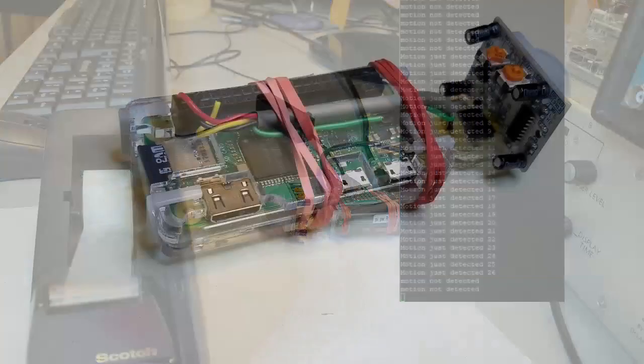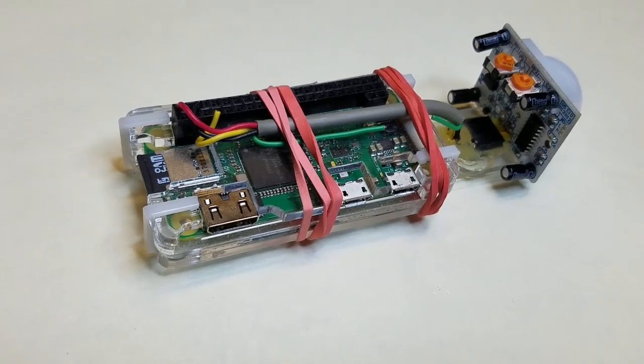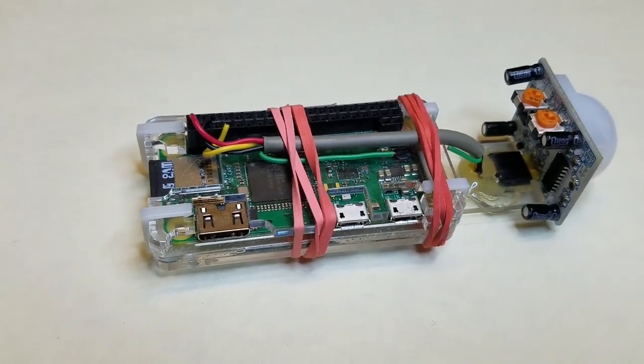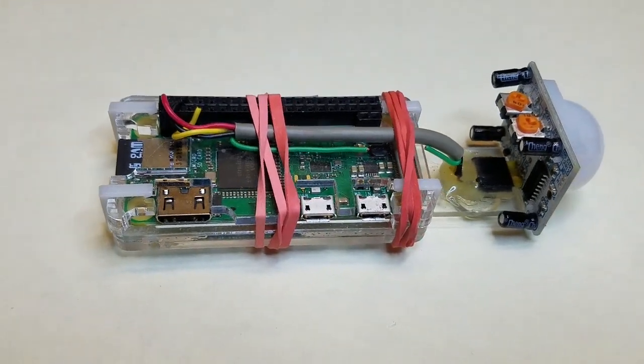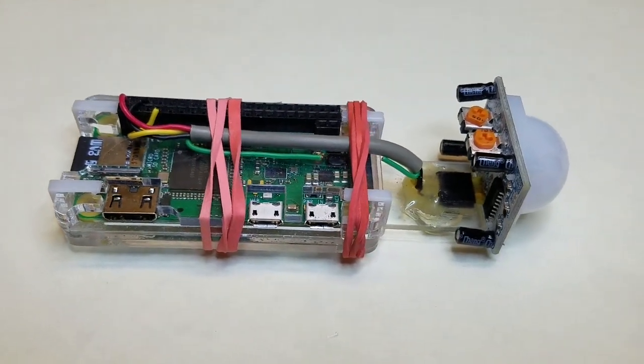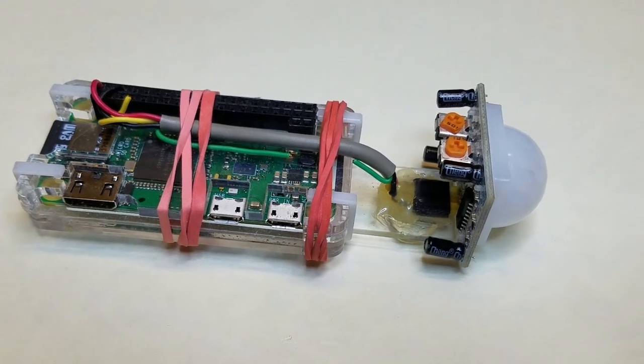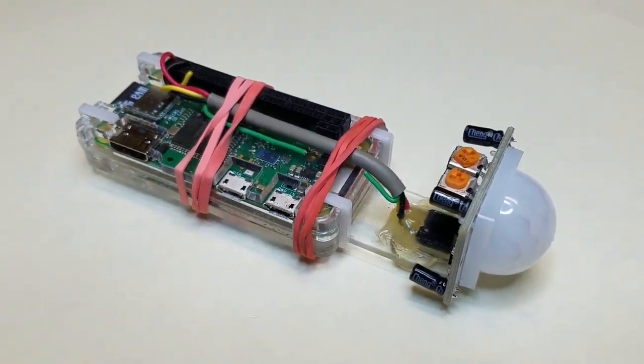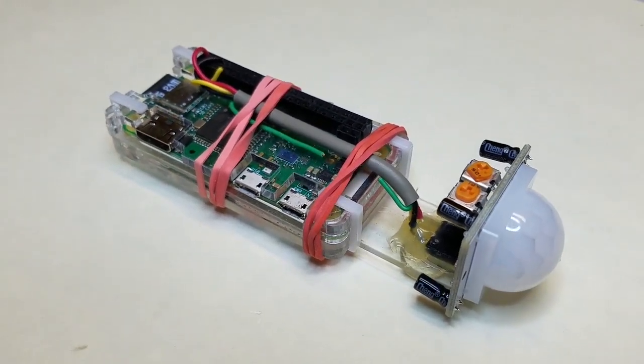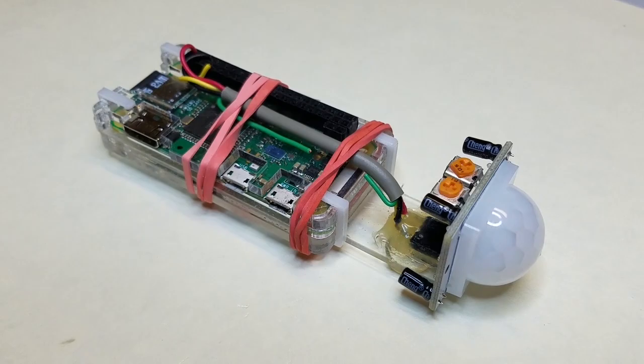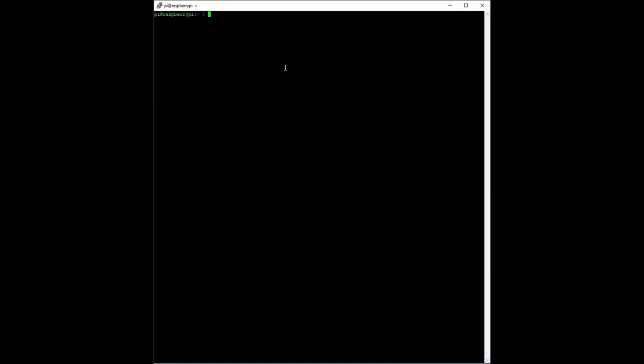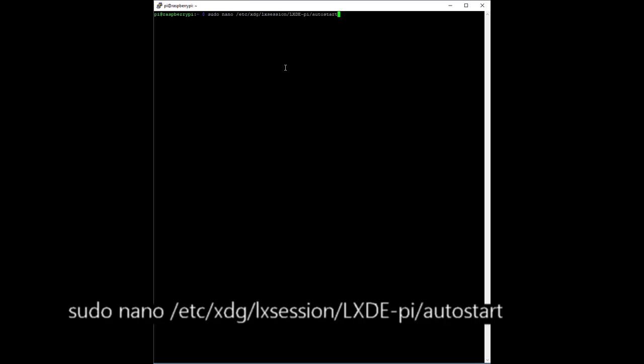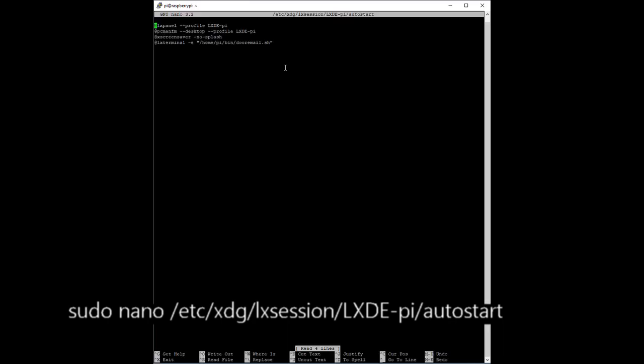I would like this motion detector to operate in a standalone configuration, meaning with no keyboard or monitor. This is also known as a headless mode. In order to do that, we have to configure the Raspberry Pi to start the motion detector program right after the Pi boots up. In order to do that, add the following line to the /etc/xdg/lxsession/lxde-pi/autostart file.